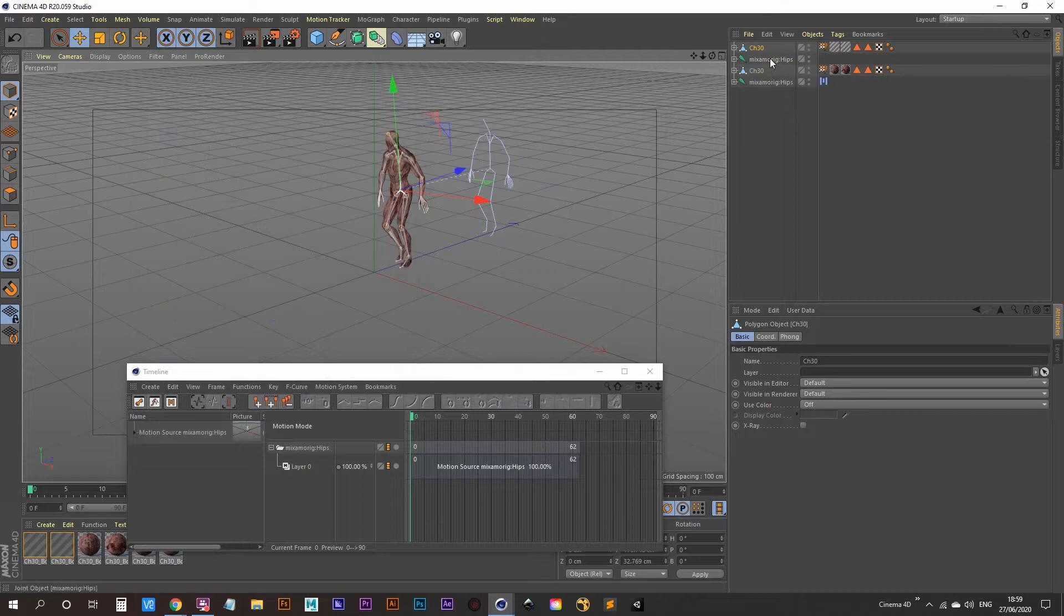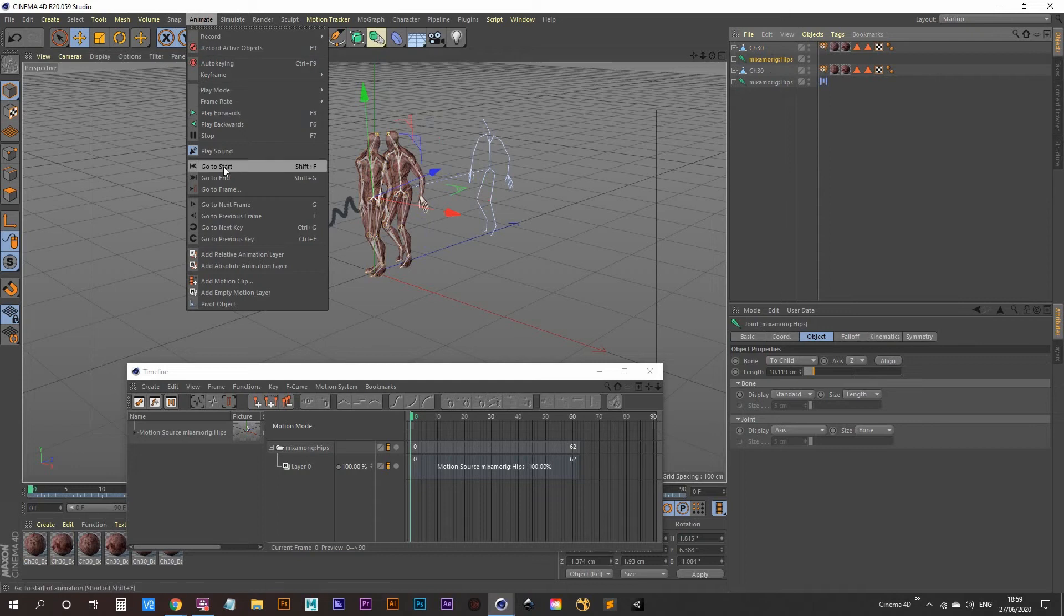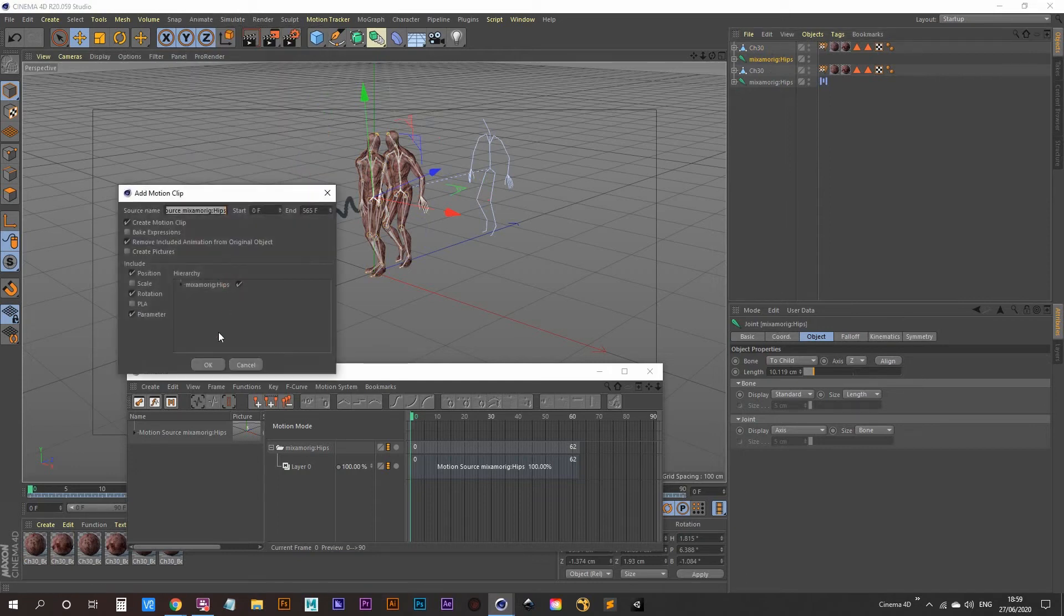Now we're going to do the same thing again. Click on this Mixamo rig hips, go to animate, add motion clip and click OK.